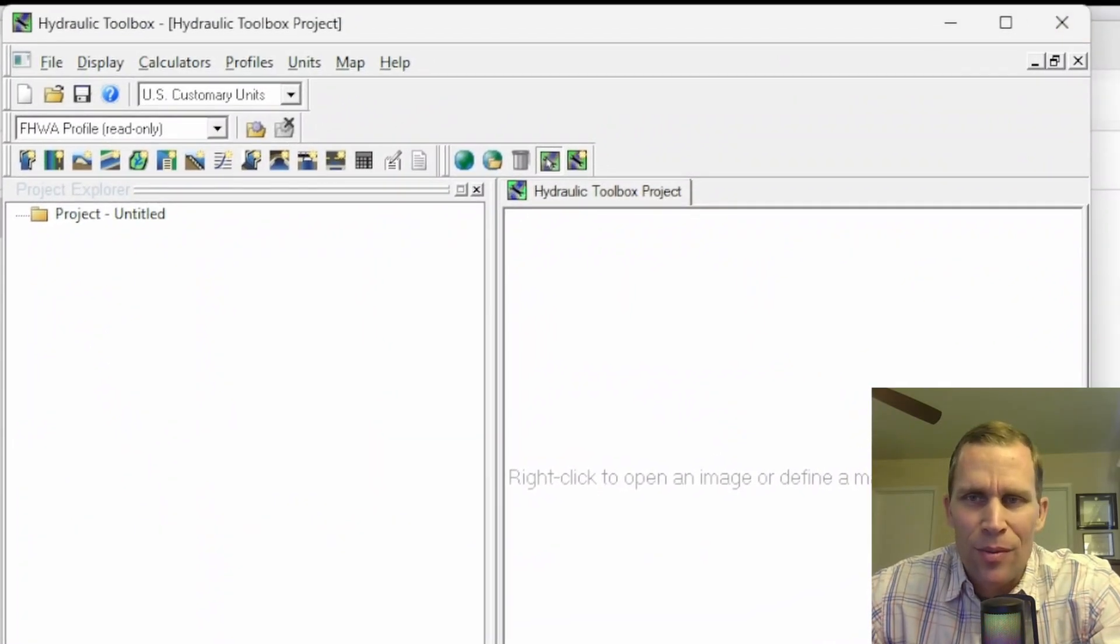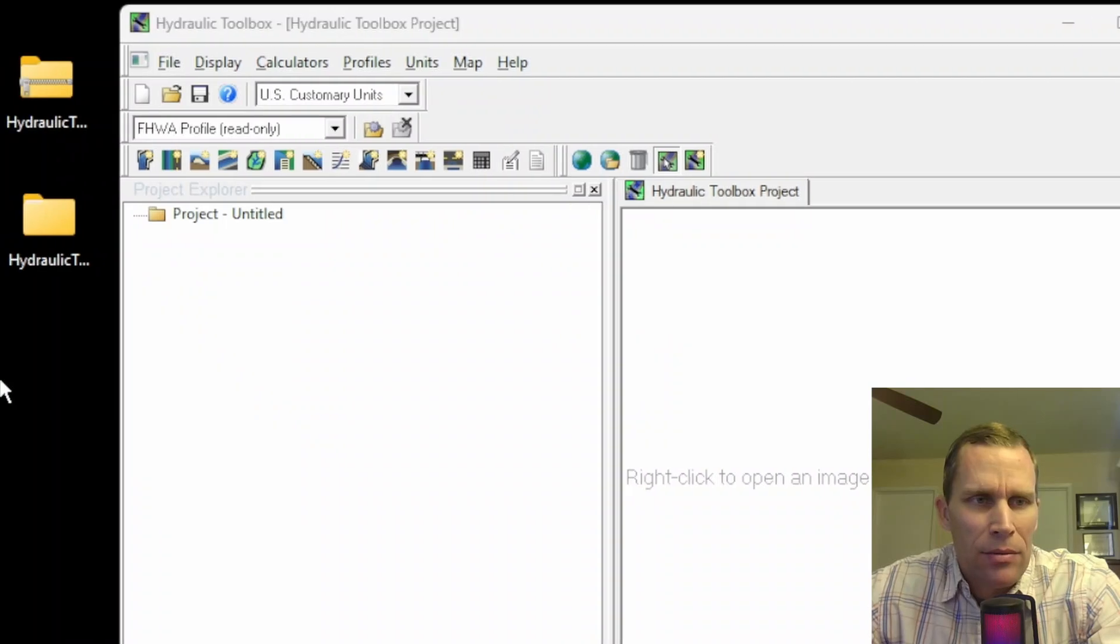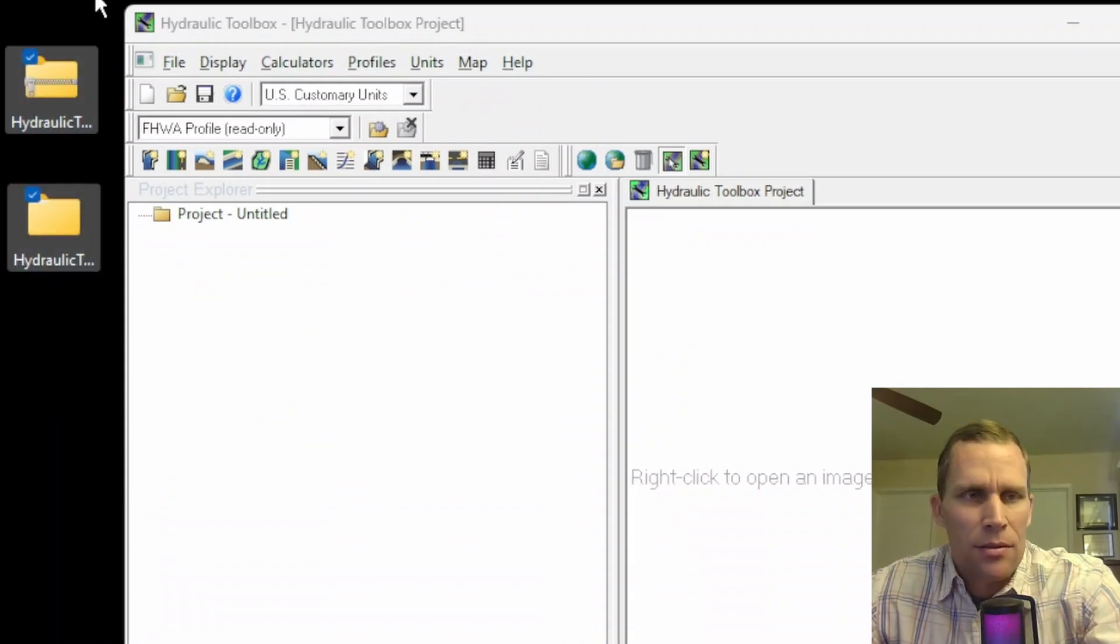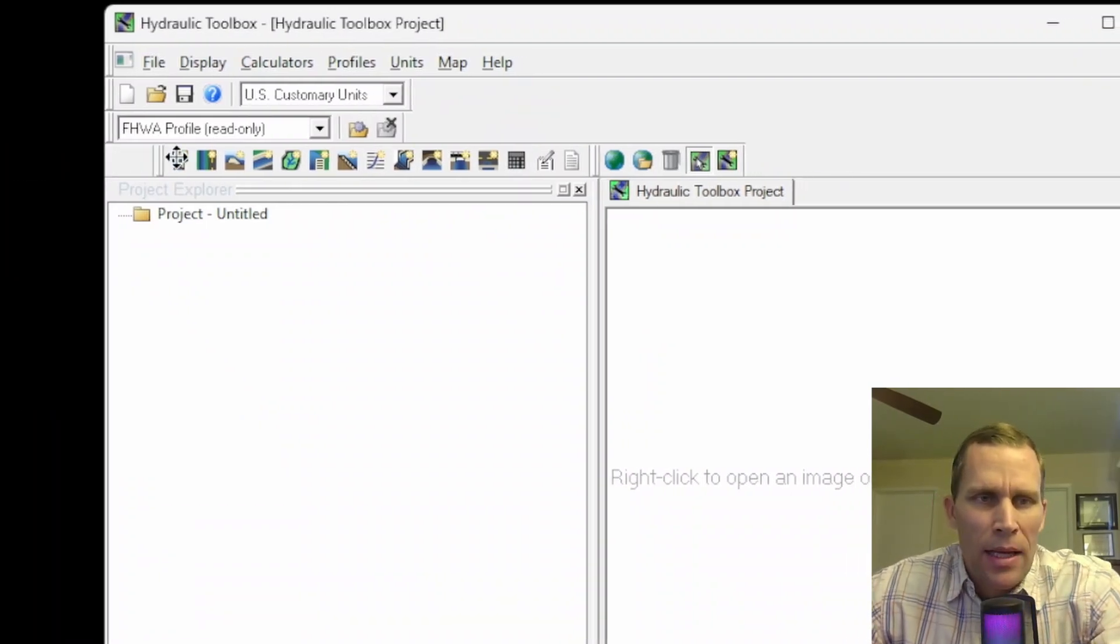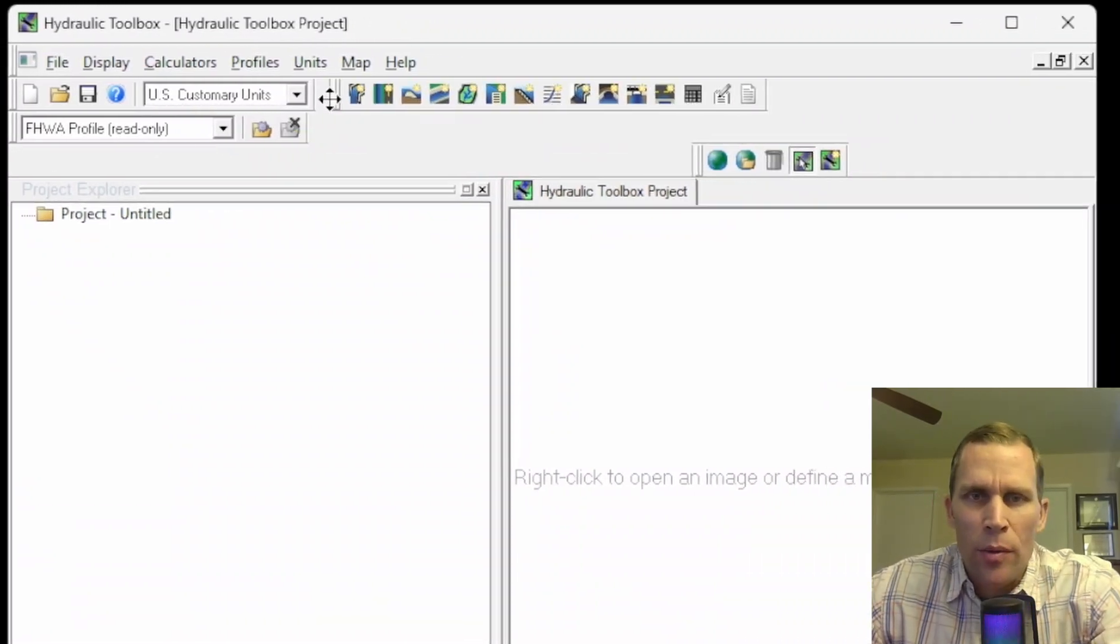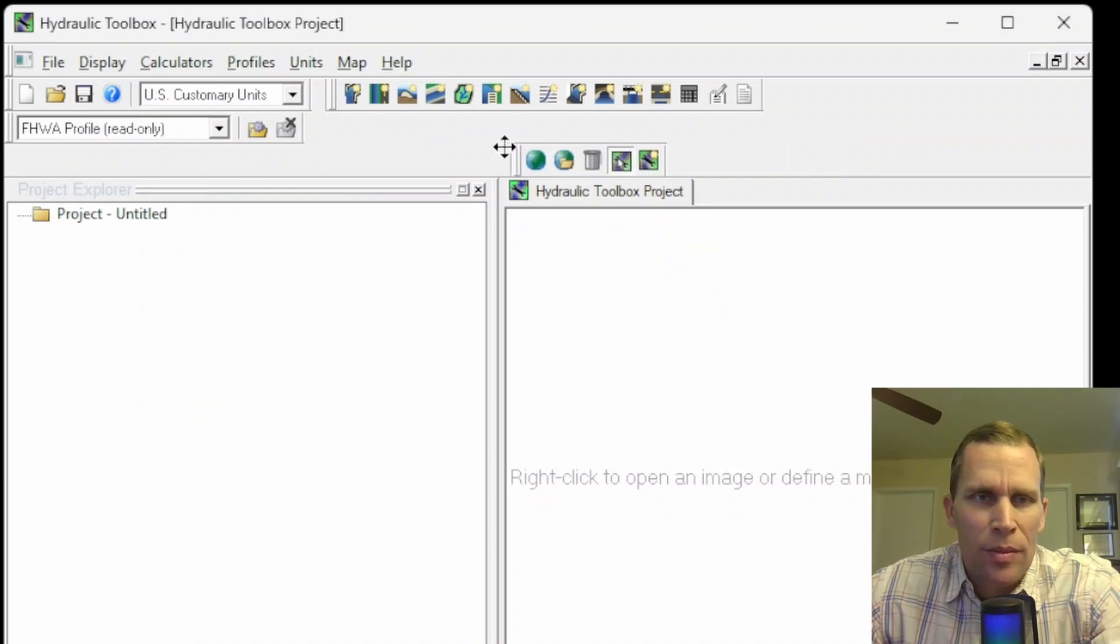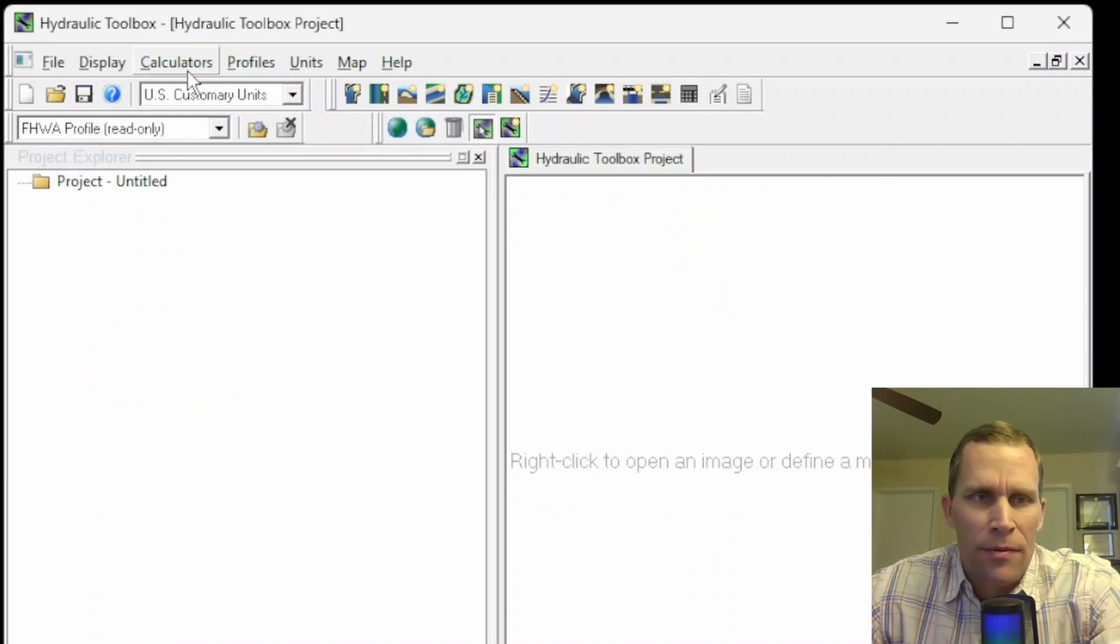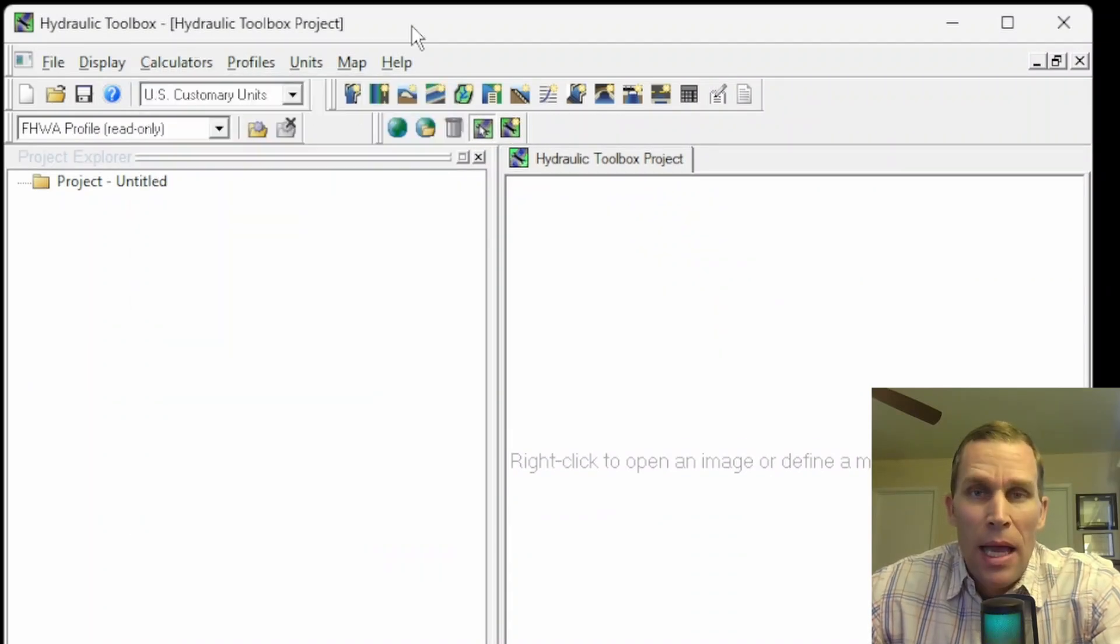So we are installed and ready to go. I can now delete these files here because I don't need them anymore. And in the following videos of this playlist, we'll be exploring the different calculators right here.